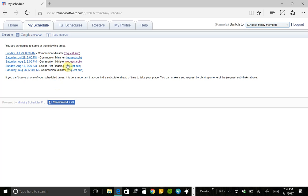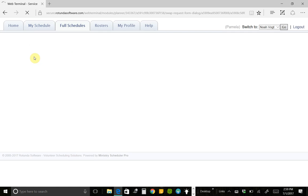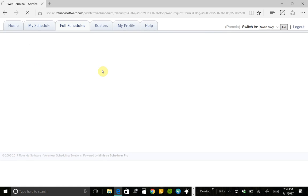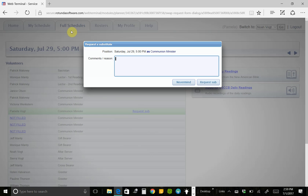On the screen you can also click Request a Sub and request somebody to fill a position for you. So I was scheduled for July 29th. What it does once you click Request a Sub, it kicks you over to this Full Schedules tab and opens this little pop-up window.